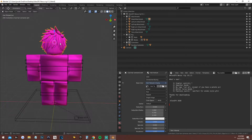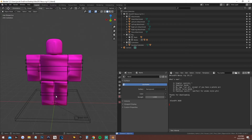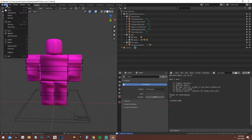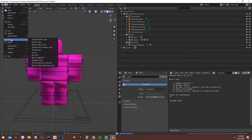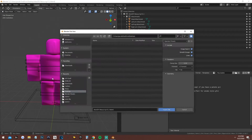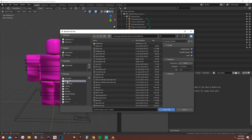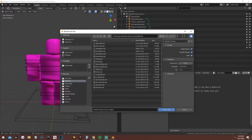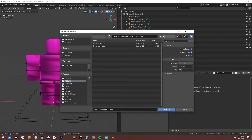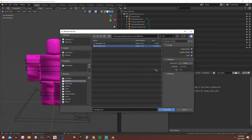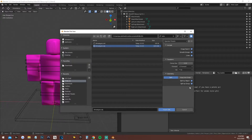Once you have Blender open, delete the default object by right-clicking and pressing Delete or X. Then go to File > Import > Wavefront OBJ. Navigate to your Roblox folder and find your exported file. This is important: when you click on it, make sure to go to Geometry and click Split by Group. If you don't click that, it's not going to work.